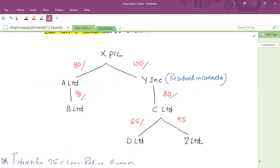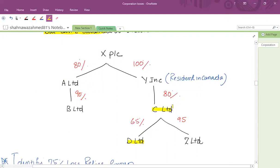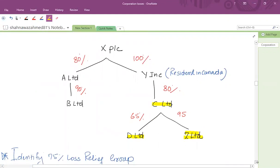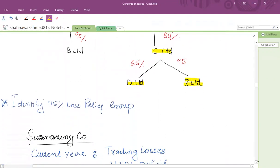C Limited in turn acquires D Limited at 65%. In this case, we have to check the effective interest rate for C Limited and D Limited. And from C Limited and Z Limited, we also have to check the effective interest rate. The requirement is to identify the 75% loss relief group.